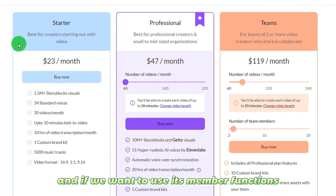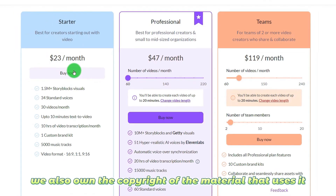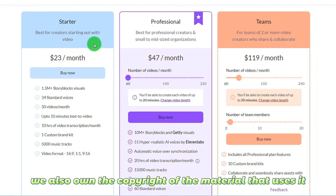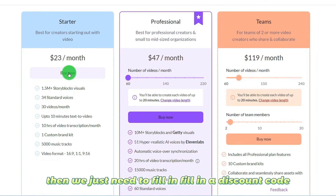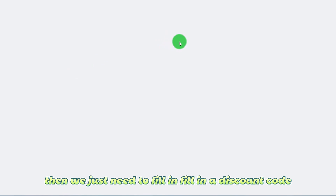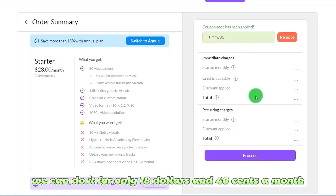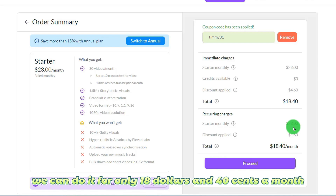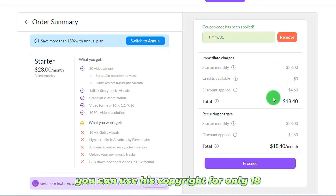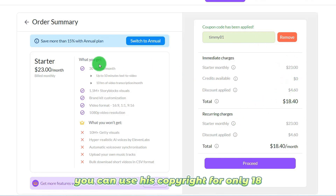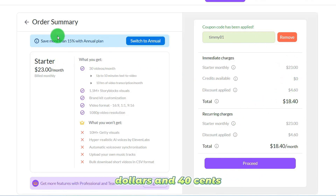If we want to use its member functions, we also own the copyright of the material. We just need to fill in a discount code and we can do it for only $18.40 a month to use its copyright.